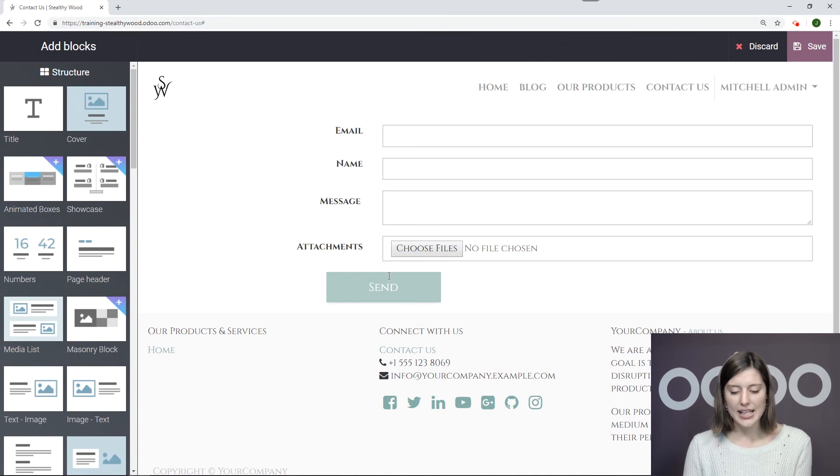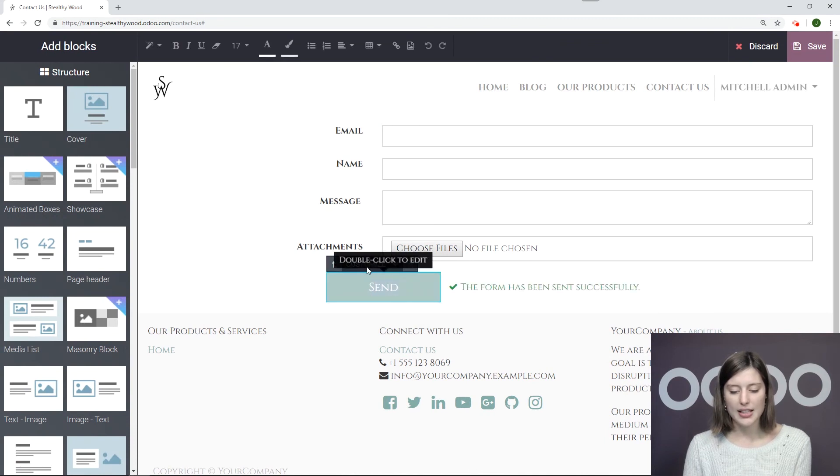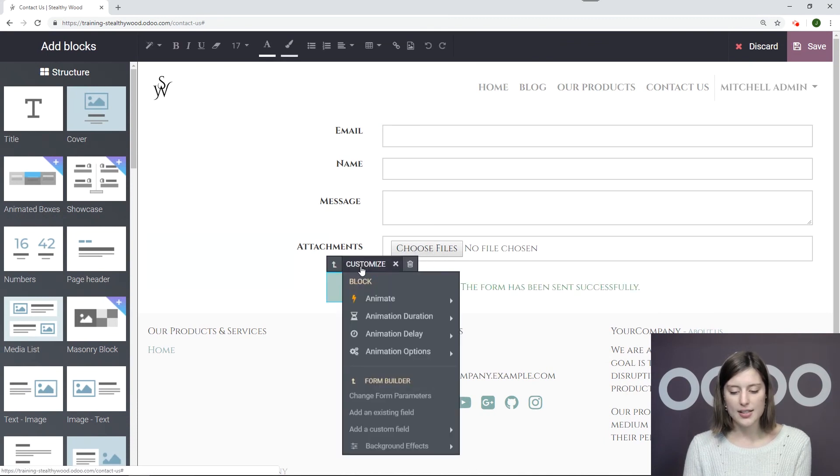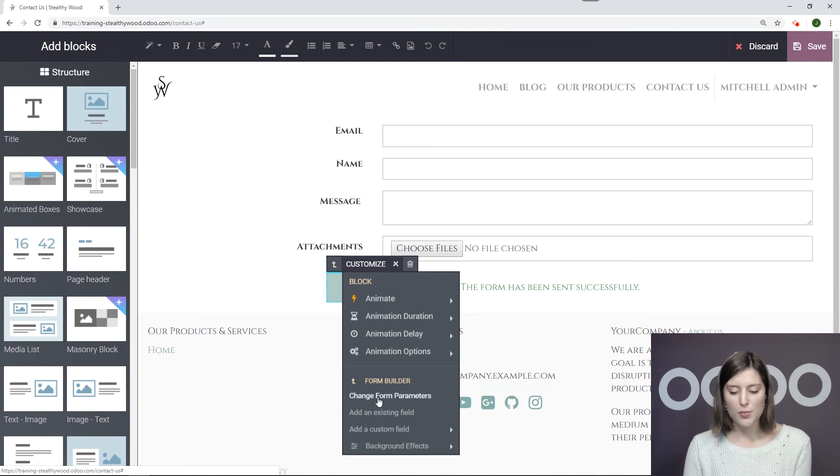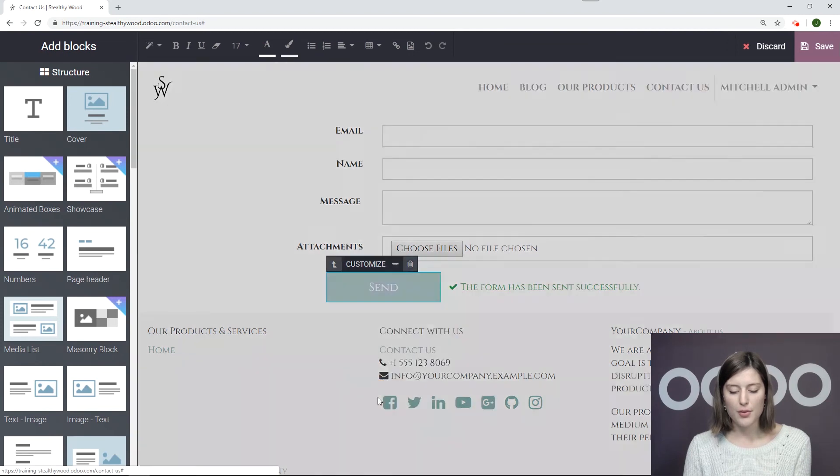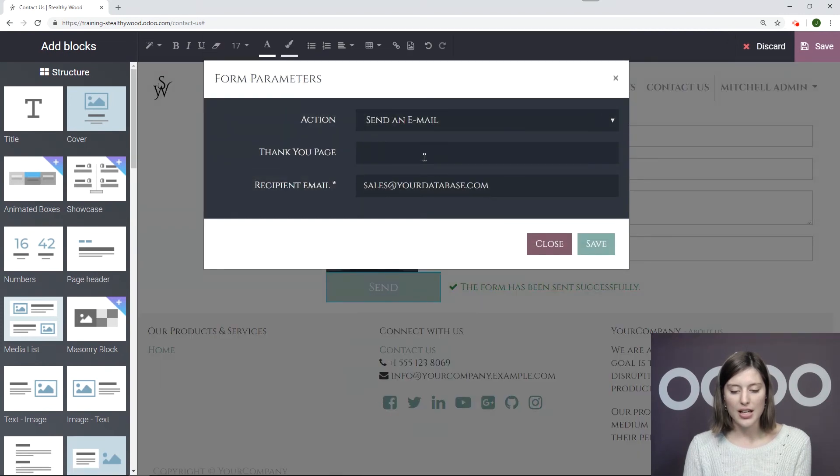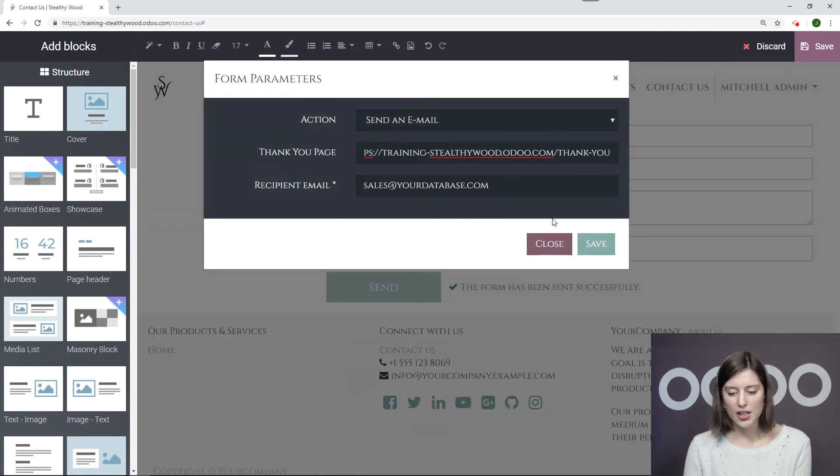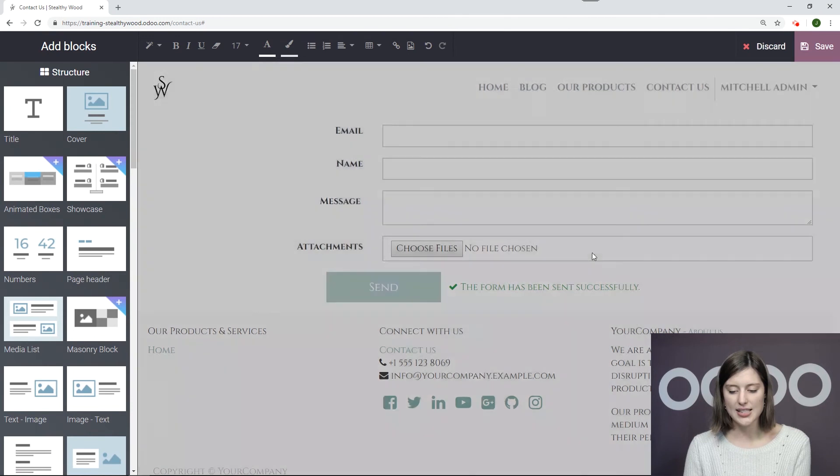And then I'll go to Edit. And again, I'm going to select the Send button. And when I go to Customize, I'm going to change my form parameters right here. And then add that Thank You page, and then save.